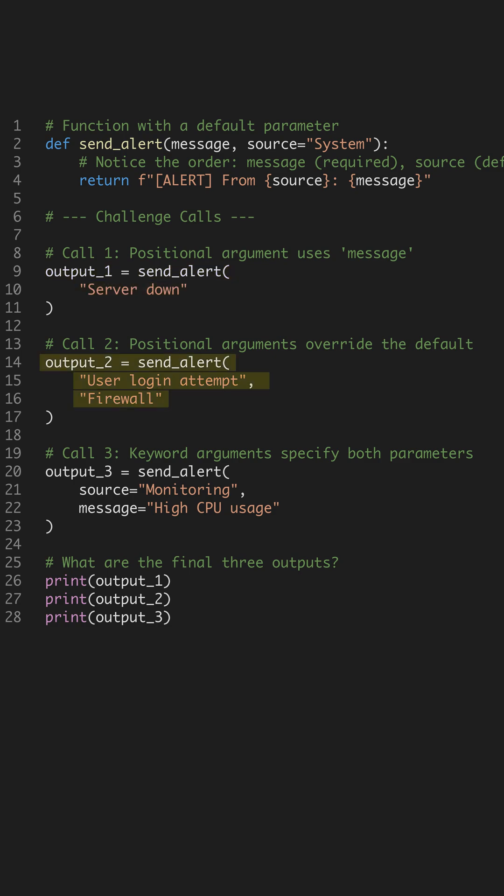For call 2, we pass two positional arguments. User login attempt goes to message, and firewall overrides the default source value.